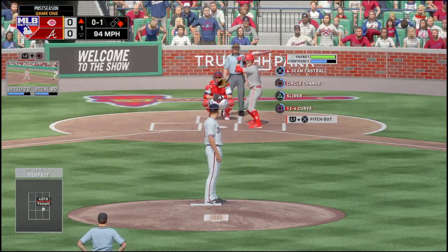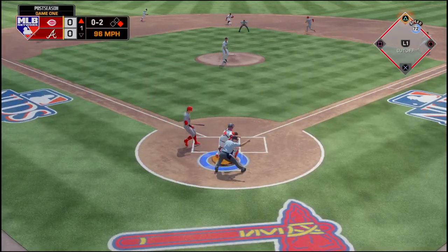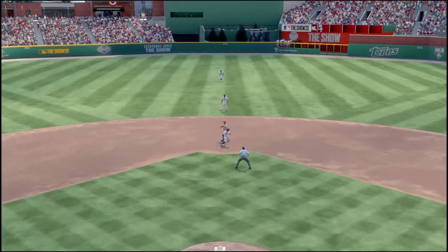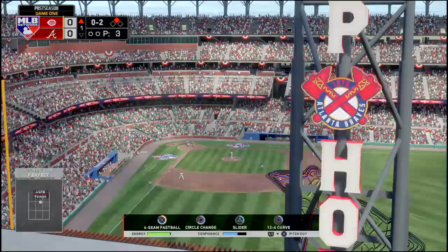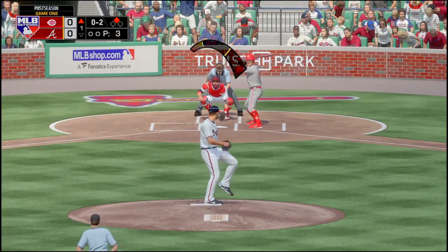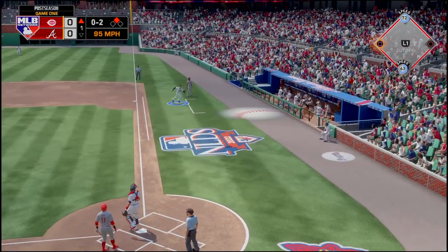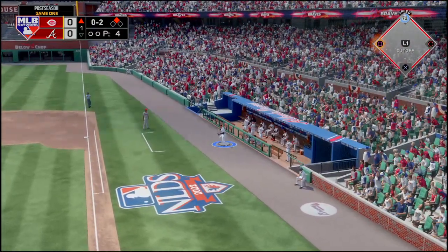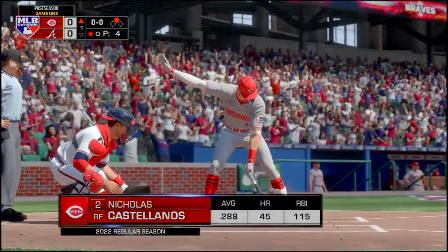Andy Young is up next, falling behind 0-1. That one is popped up first base side. Freeman is going to run over and make the catch — we got our first out.